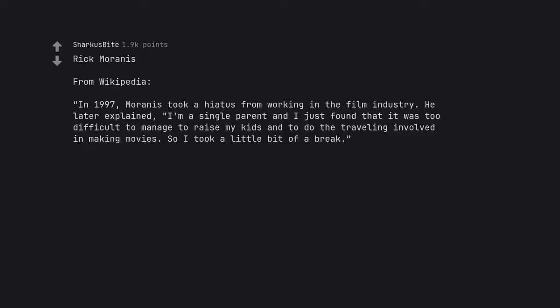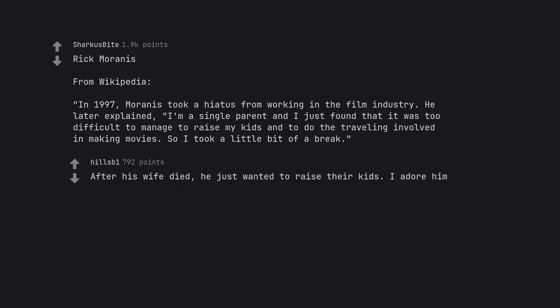Rick Moranis. From Wikipedia, in 1997, Moranis took a hiatus from working in the film industry. He later explained, I'm a single parent and I just found that it was too difficult to manage to raise my kids and to do the traveling involved in making movies. So I took a little bit of a break. After his wife died, he just wanted to raise their kids. I adore him.